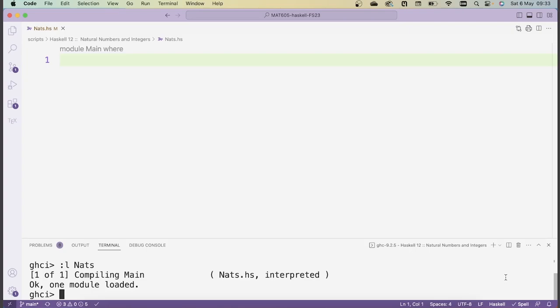Welcome. In this video, I'll be showing you how we can use type classes to extend the functionality of the natural numbers we coded a couple videos back. For example, we'll be making these natural numbers an instance of the type class Num. This means that we can use the usual arithmetic operations of plus and times and so on — the usual operators — in order to compute with the natural numbers.